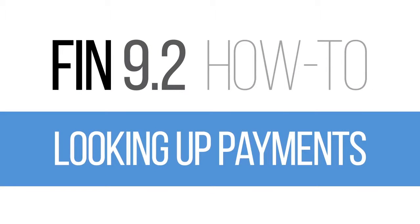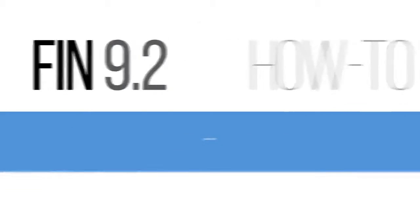Do you want to know whether a non-employee reimbursement has been paid? How about a payment authorization? In FIN 9.2, you can look up these invoices to find out. Here's how it works.